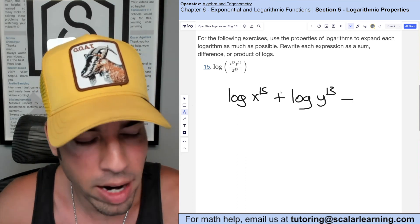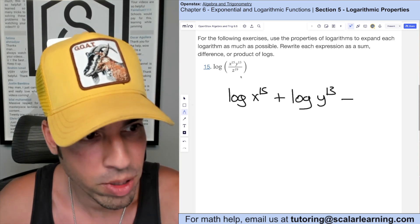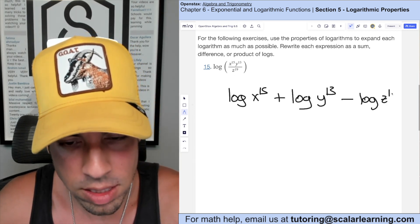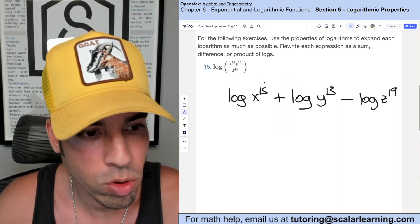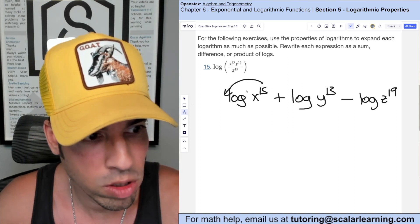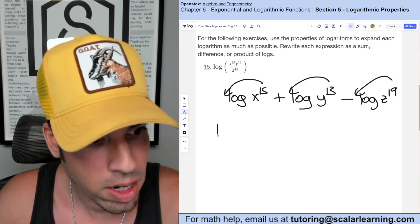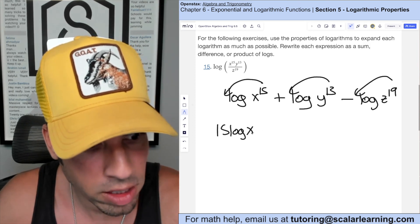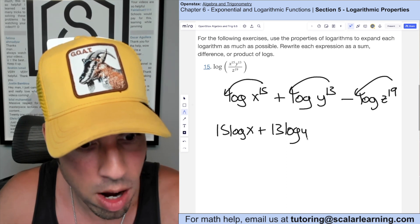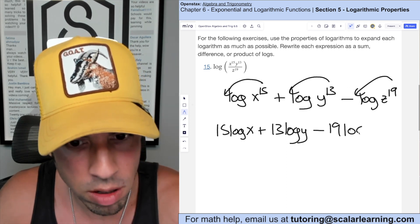The denominator is going to be subtracted using the quotient property, so that's minus log of z to the 19th. Then we use the power rule to bring all these powers down as coefficients. Our final answer is 15 log of x plus 13 log of y minus 19 log of z.